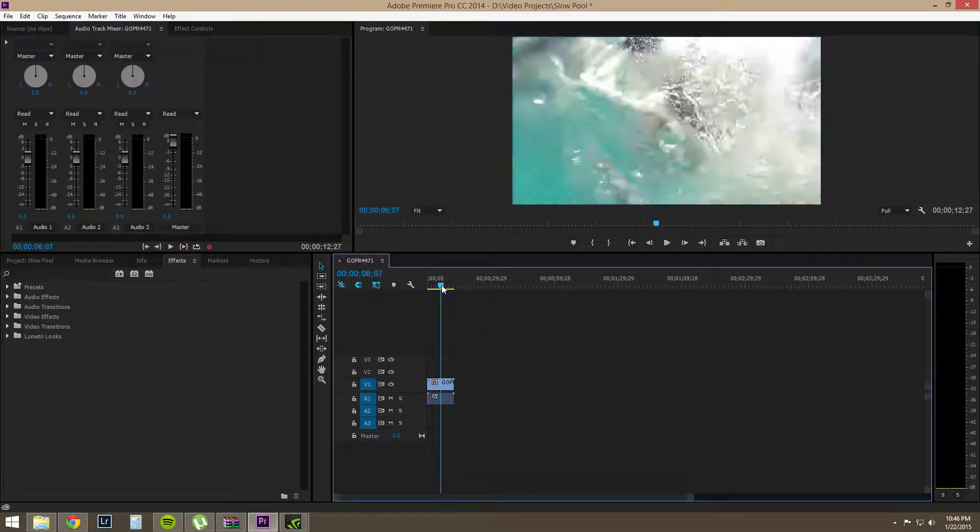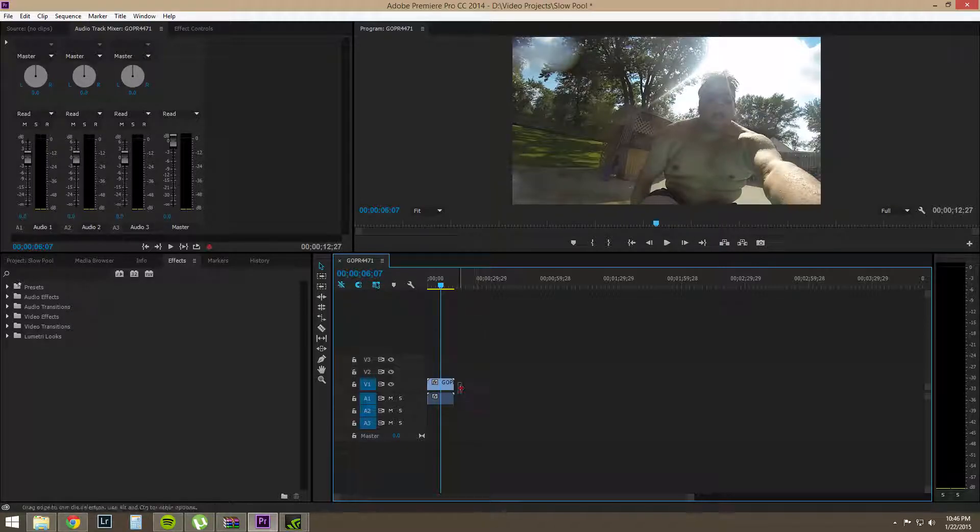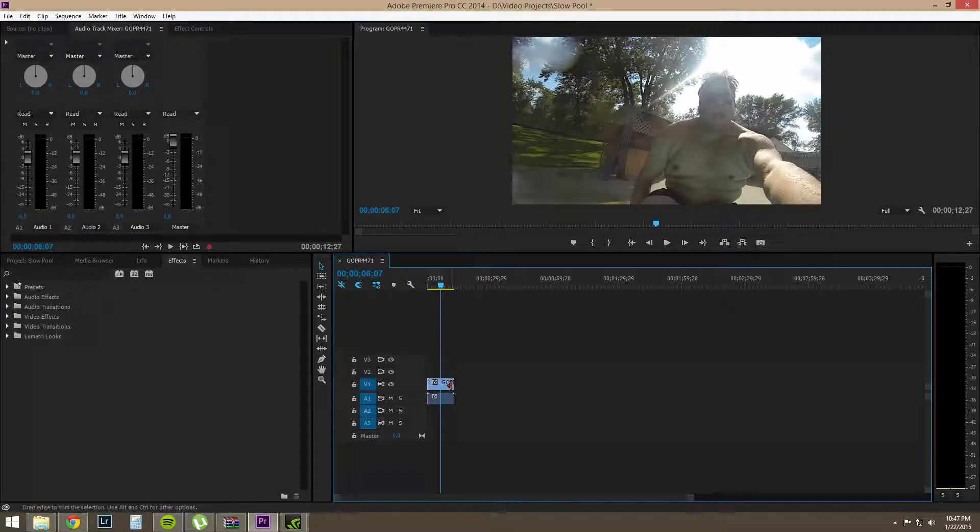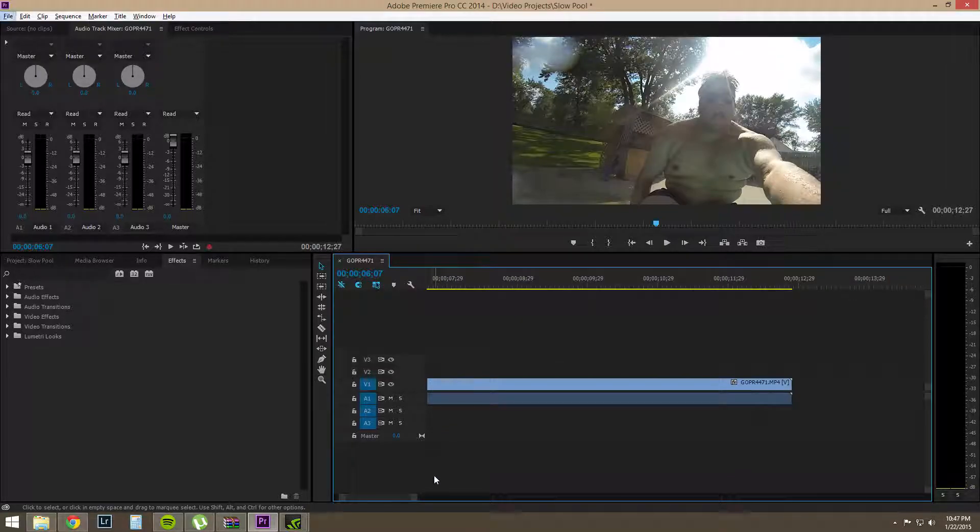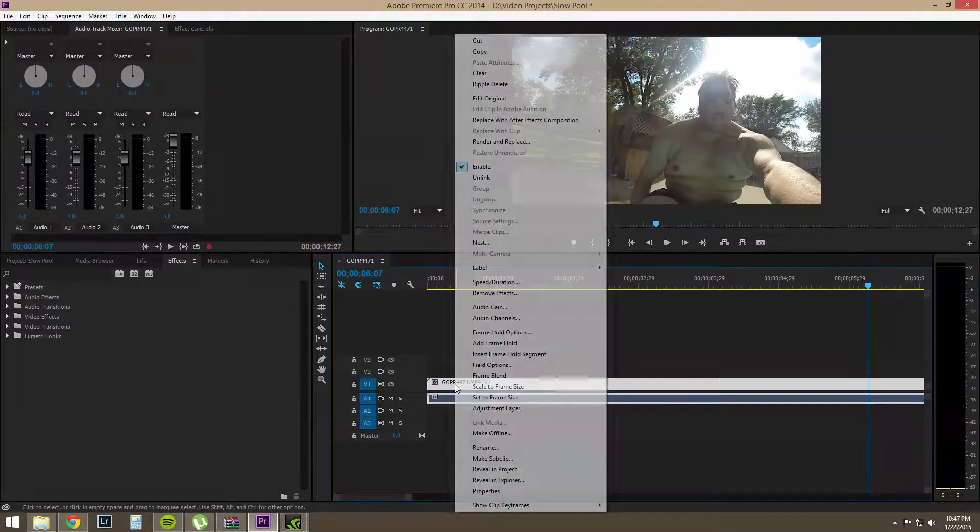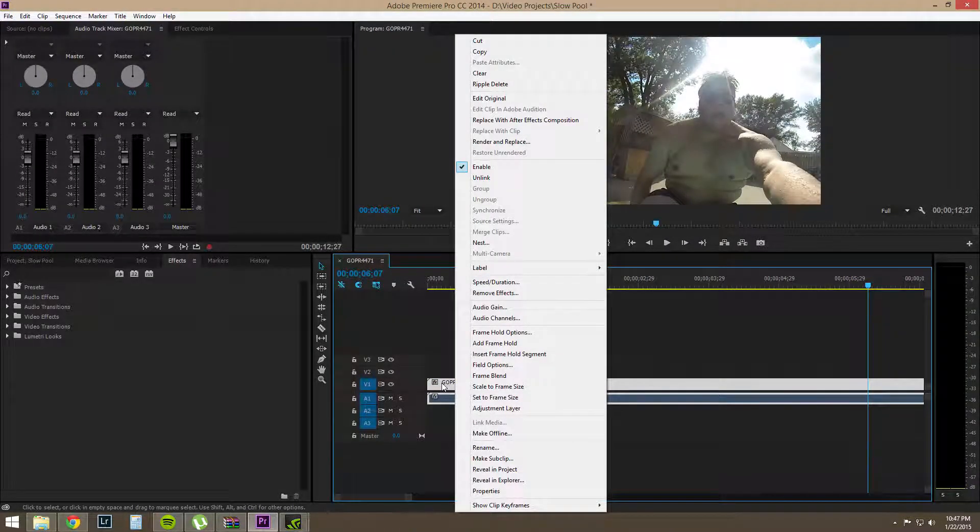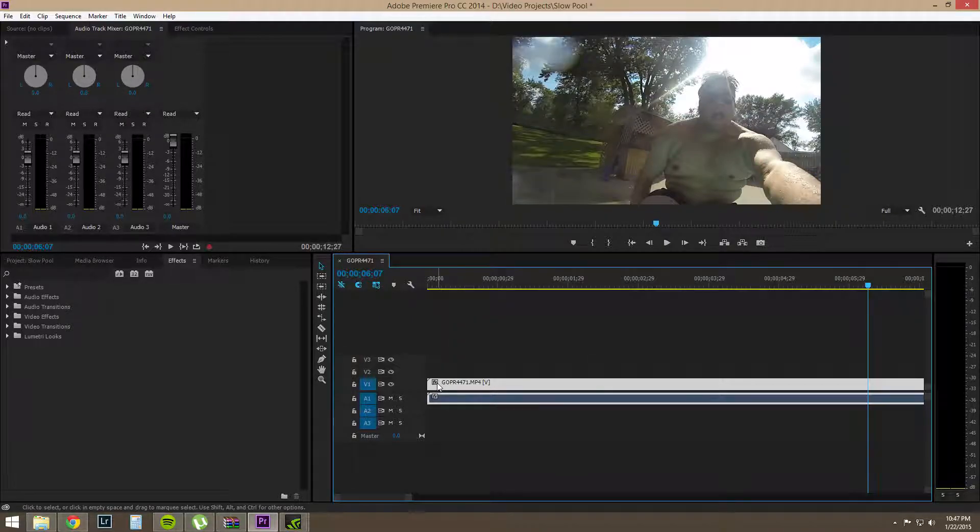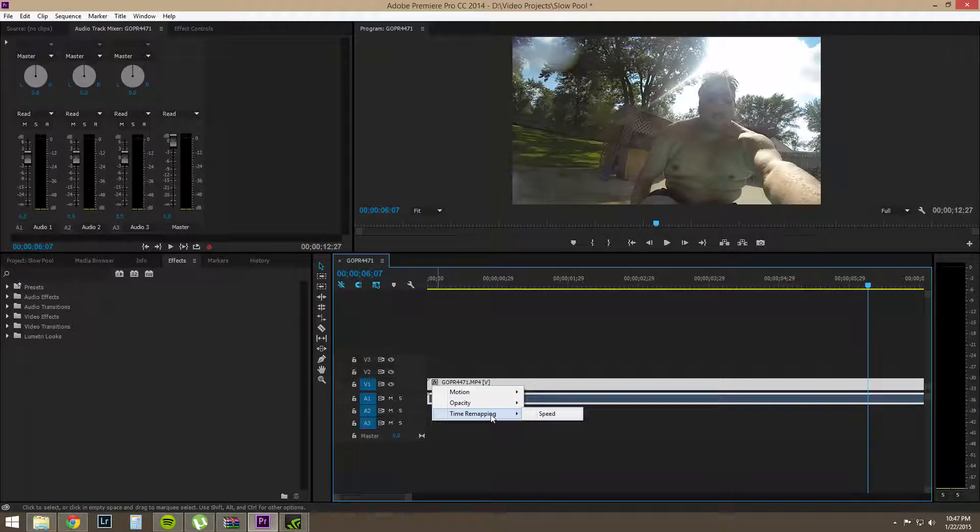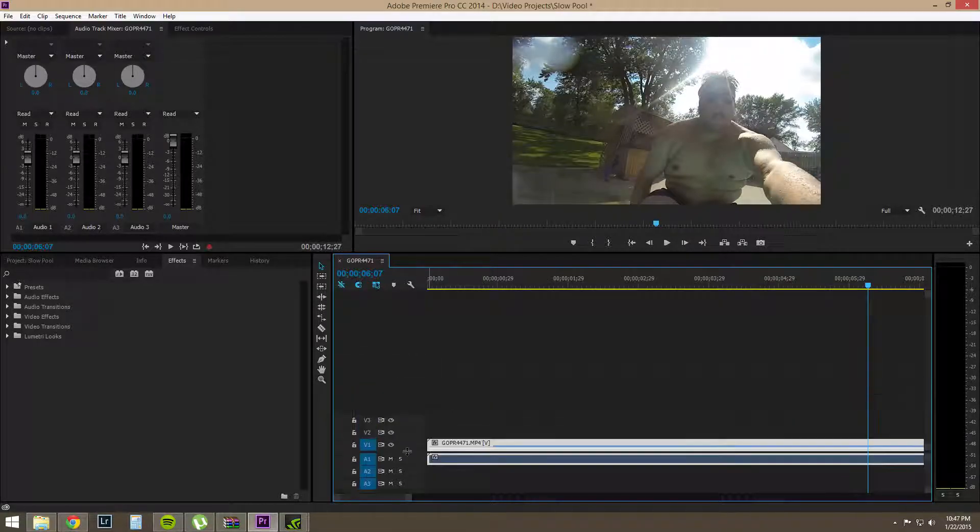So the other way we can do this is we can scroll down in here. So we're going to scroll down into our clip and we are going to right click here. And we're not going to right click, I lied. We're going to click this. Right click down here on the FX and we're going to go time remapping speed. Now what's going to happen is we're going to get this little line that we can play with.